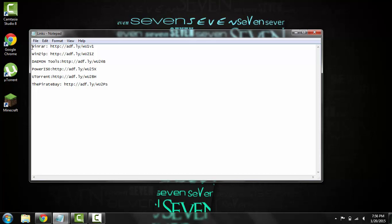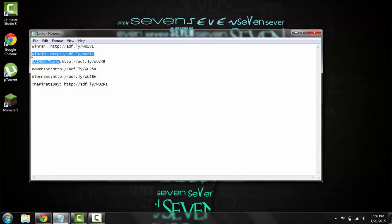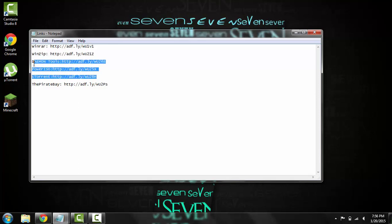So there will be a link for WinRAR. WinZip and Daemon Tools are two that I don't normally use, but they do still work because people have asked me and it's essentially the same as WinRAR. And then the other two, PowerISO and uTorrent, and then The Pirate Bay is just the website that we get the torrents off of.